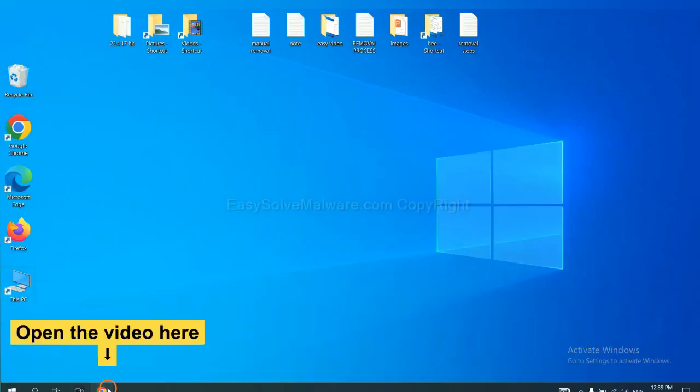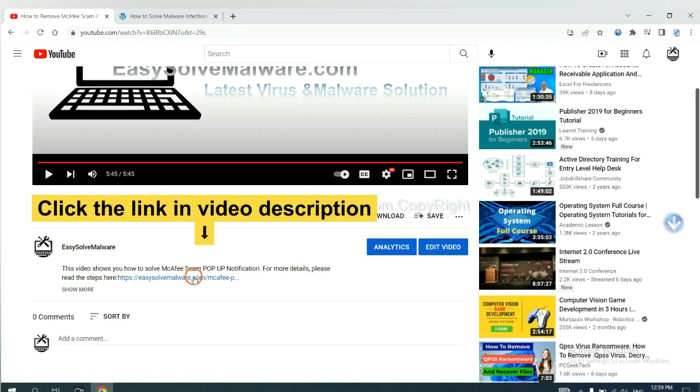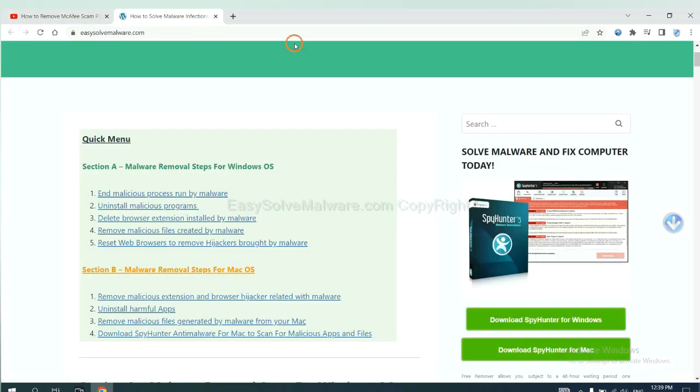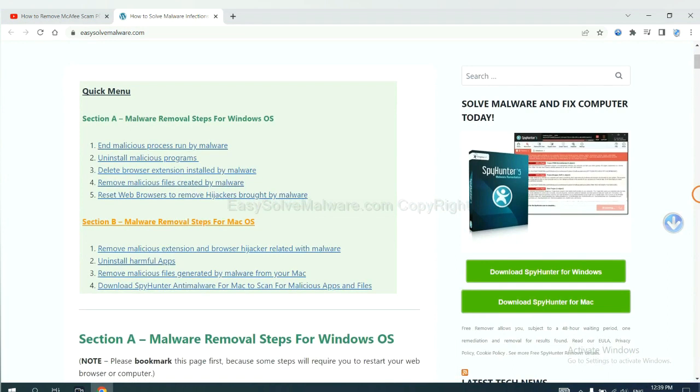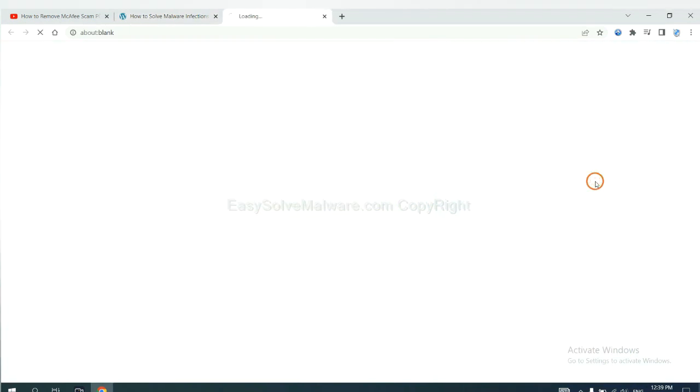Open the video. Click the link in the video description and you will get a page. Now you can download SpyHunter here.